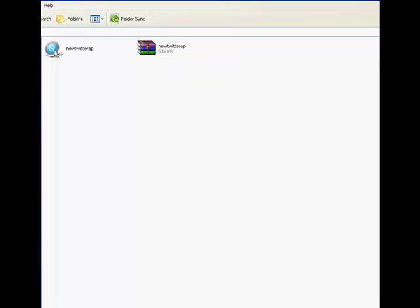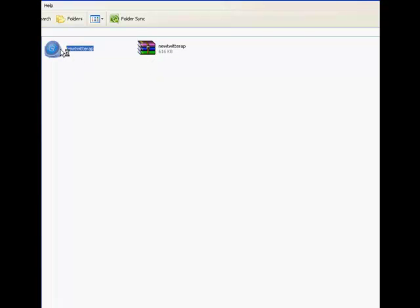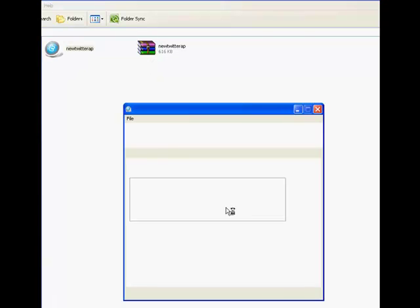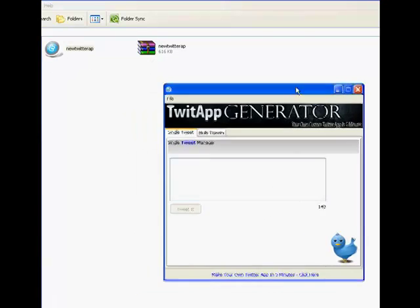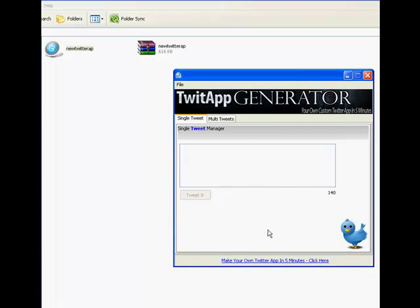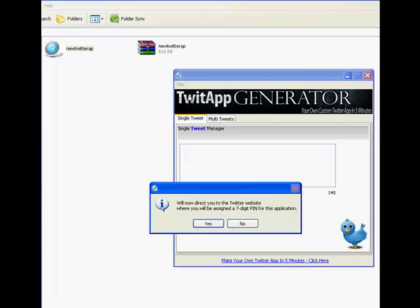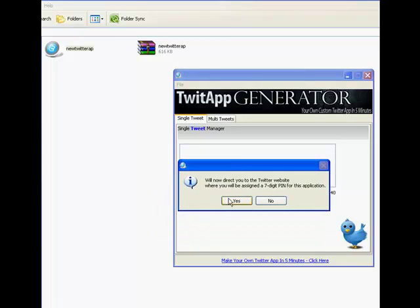When you unzip it, here's the actual application. It's an executable file. Just simply click it. The app opens up. What you do is go to File, hit New Project.